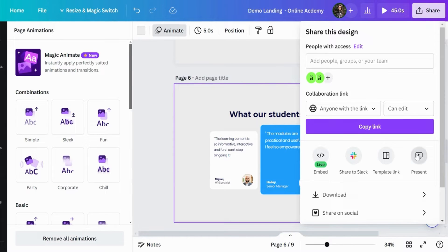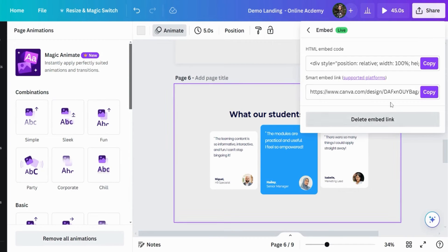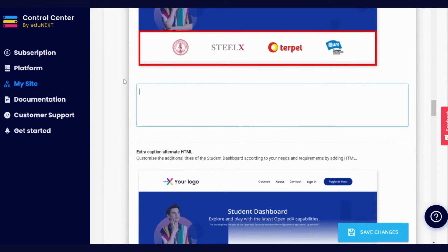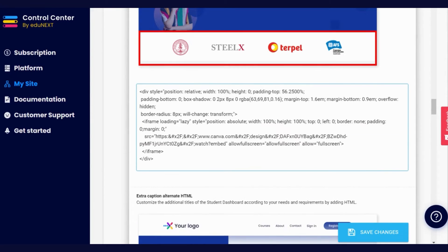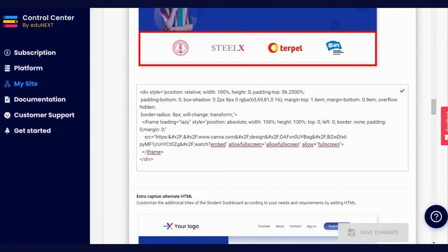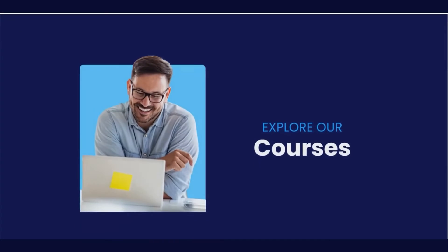To incorporate it into the site, the Embed with HTML option must be activated in the design. Afterward, the process is the same. Once you identify which section of your instance requires the design, enter the Eda Next Control Center and paste the HTML in the corresponding place. You will immediately see the design when you refresh your site.